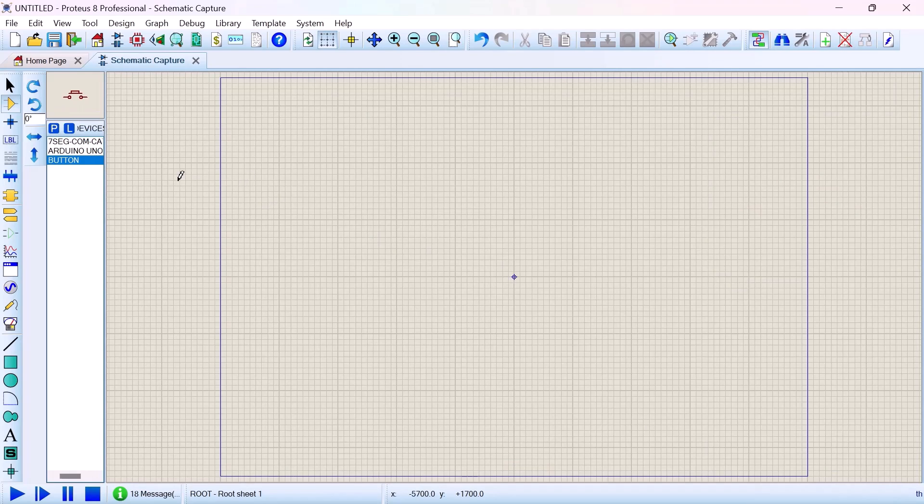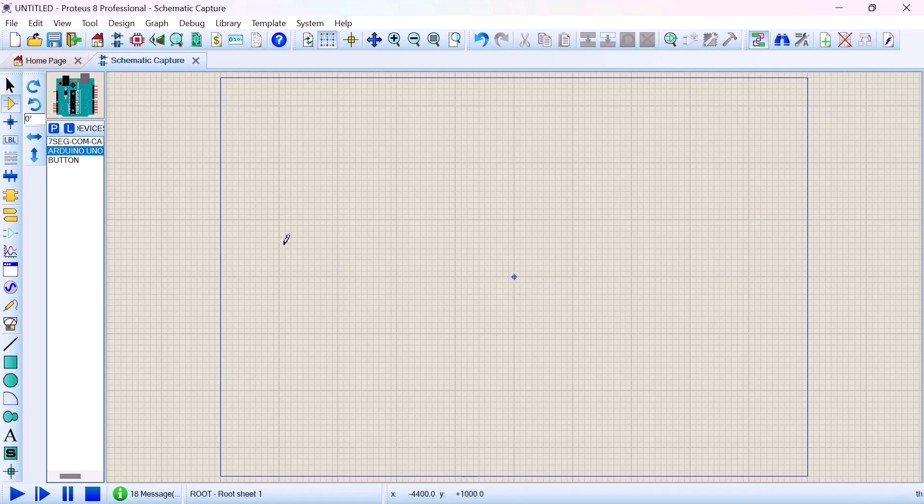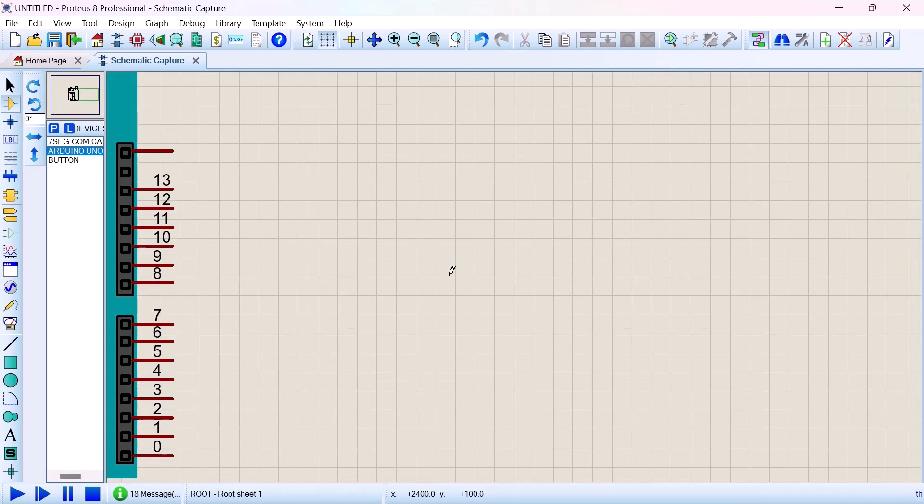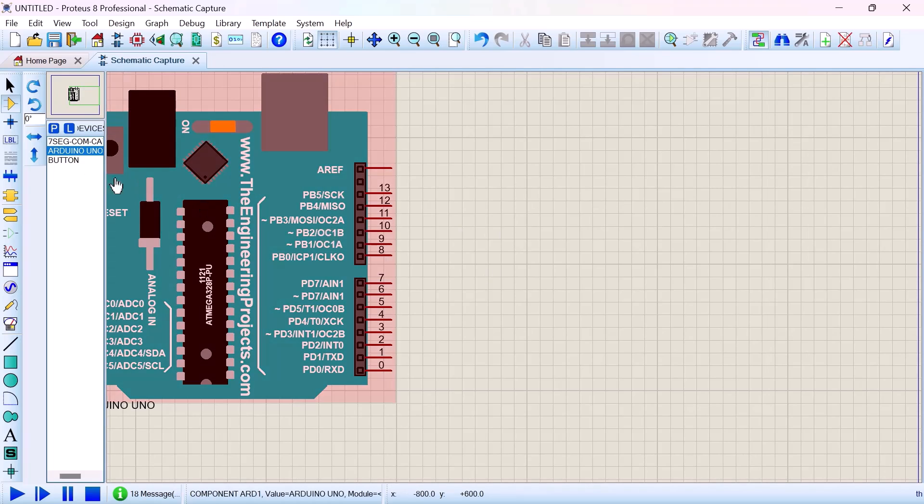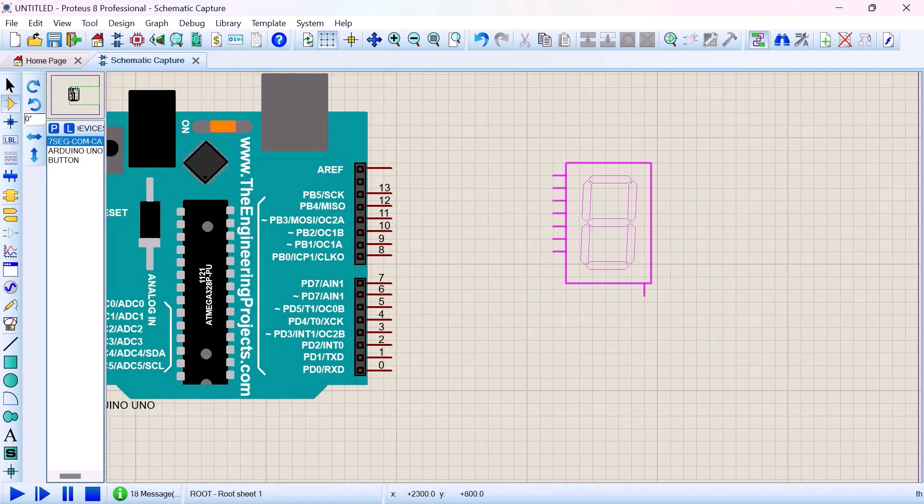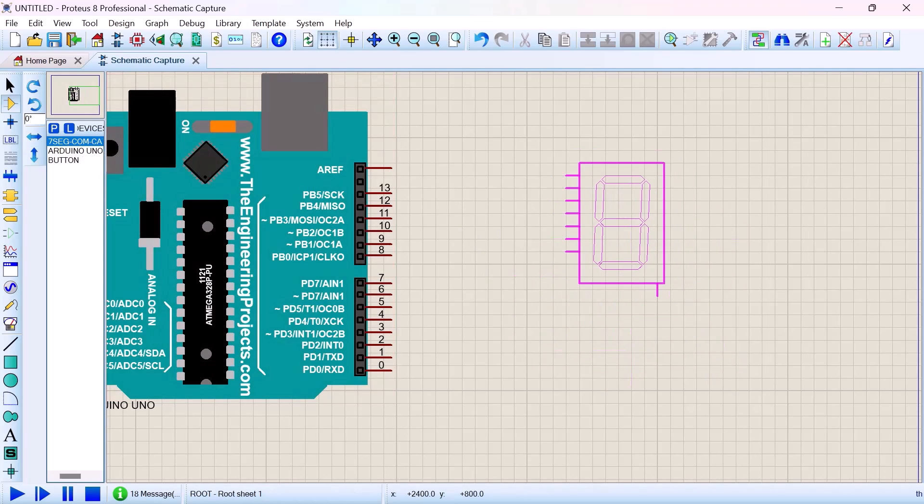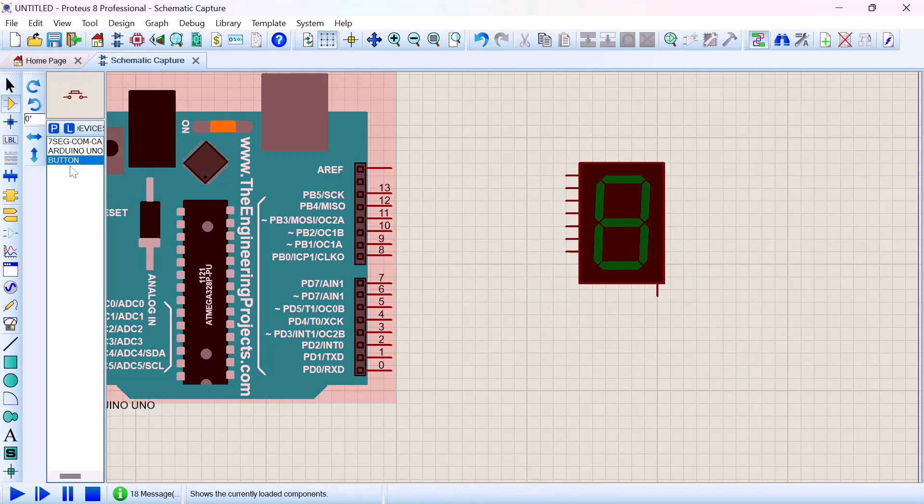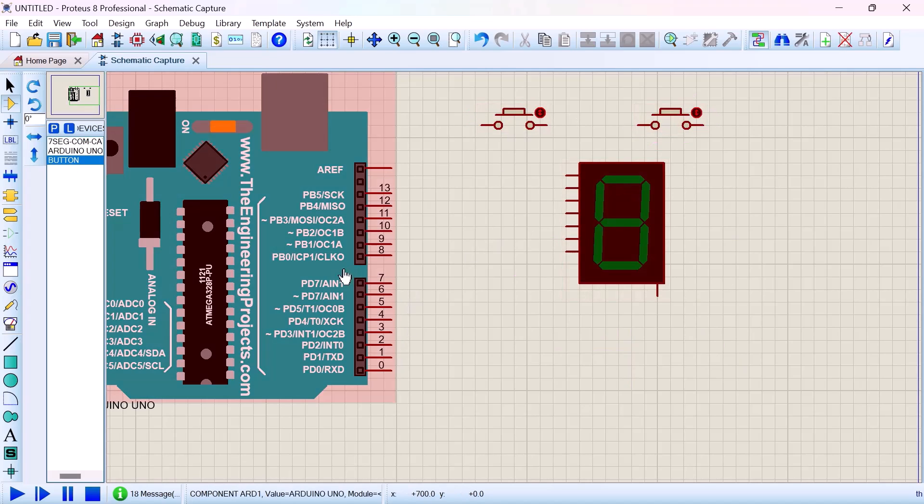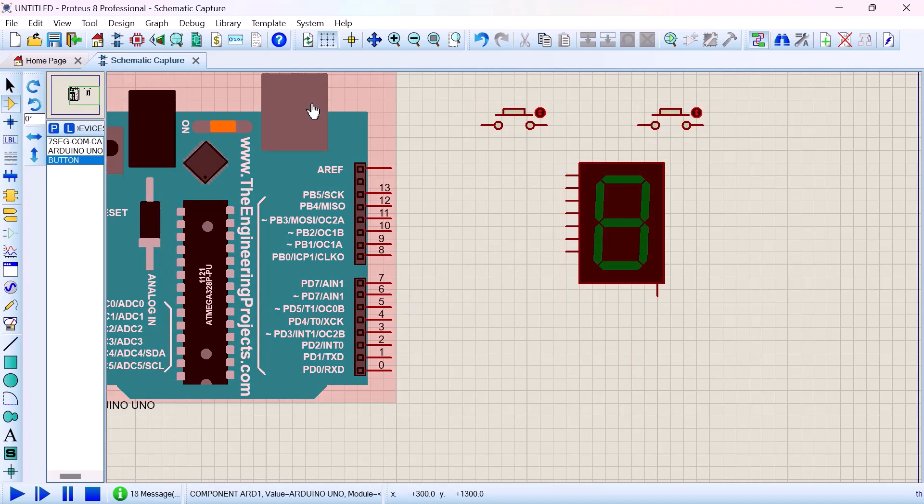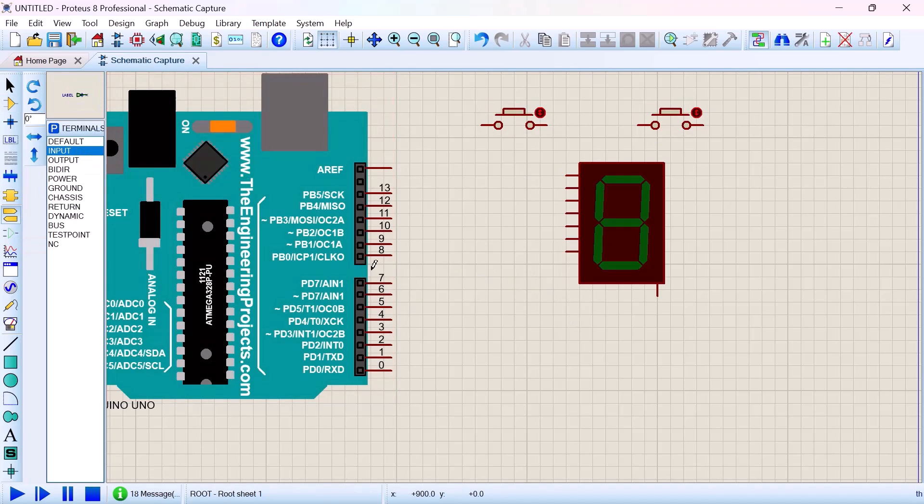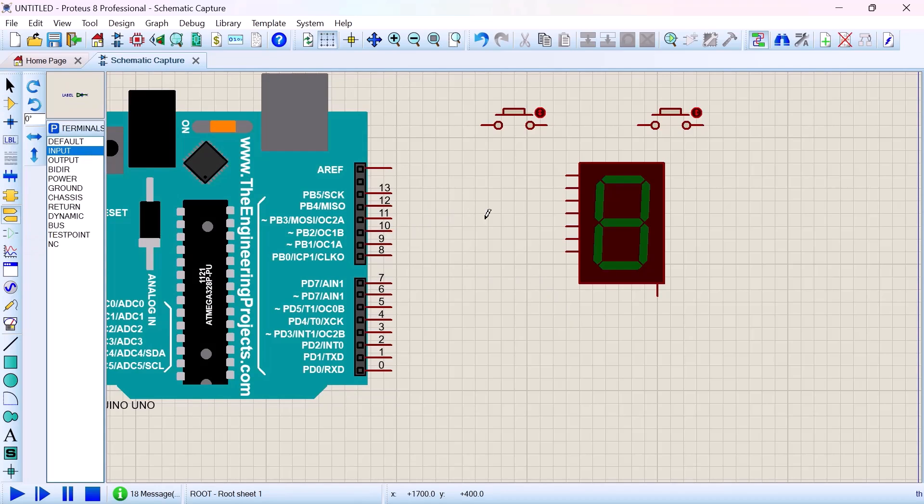Now it's time for us to hook up our circuit. First, to place our Arduino properly and also zoom in to have a nice space, and then put our 7-segment display and push buttons nicely.